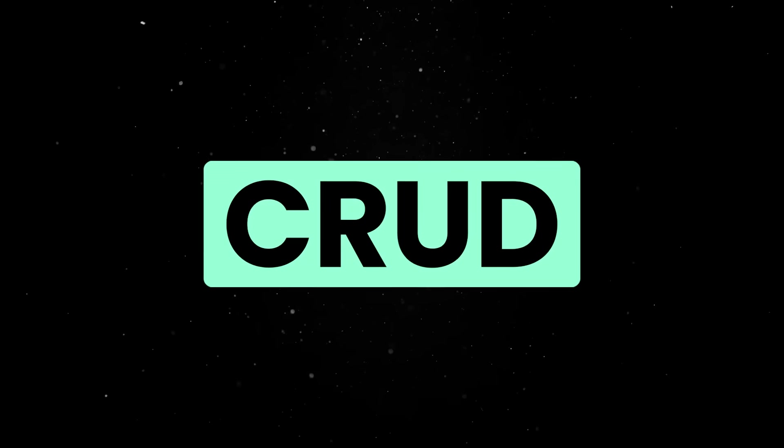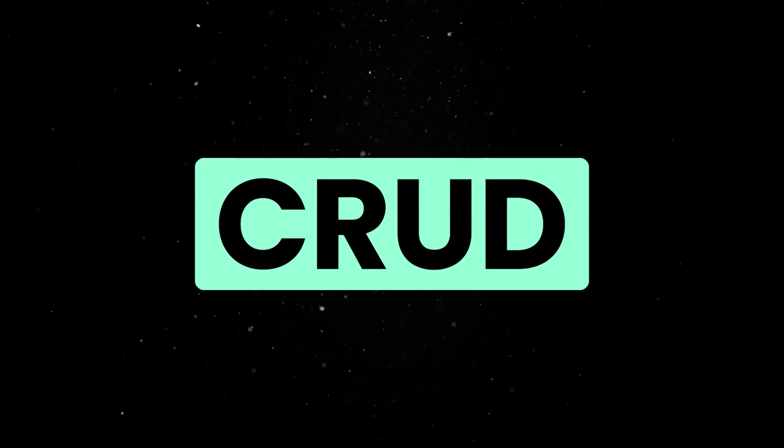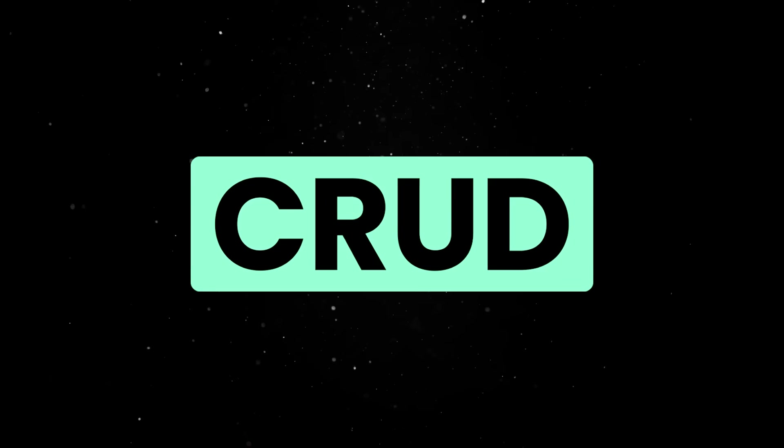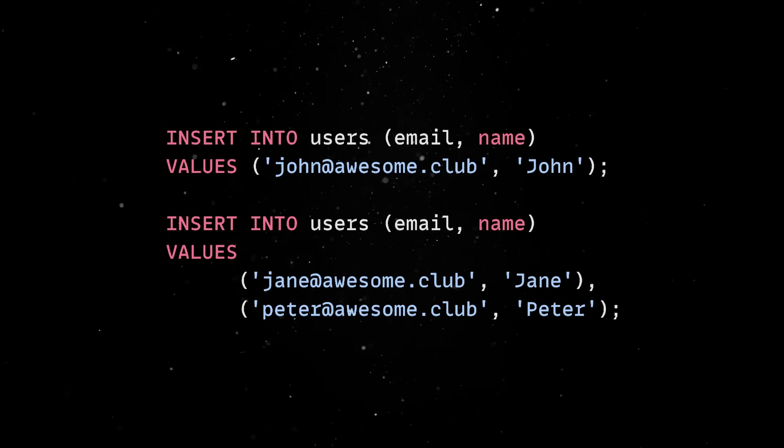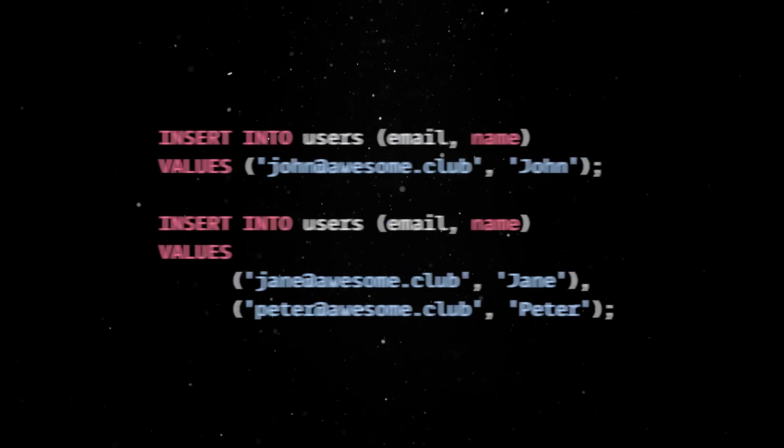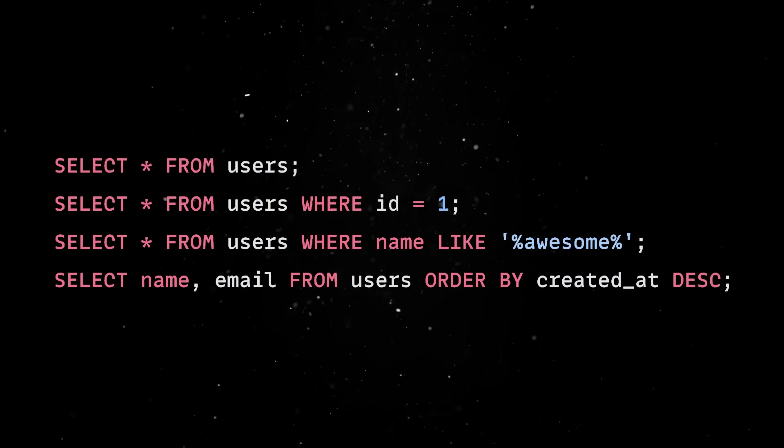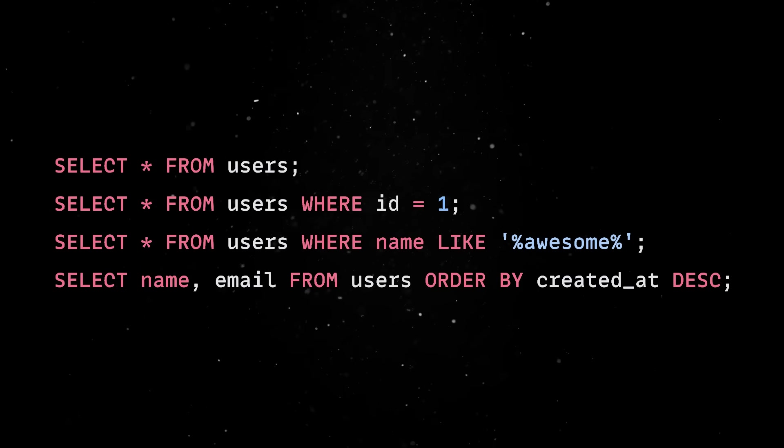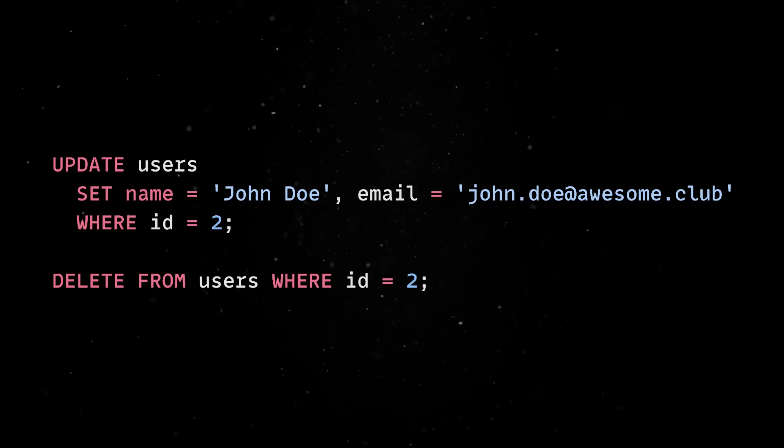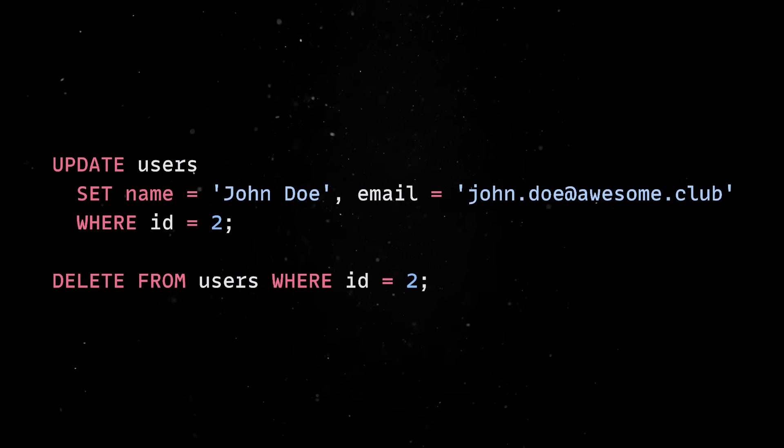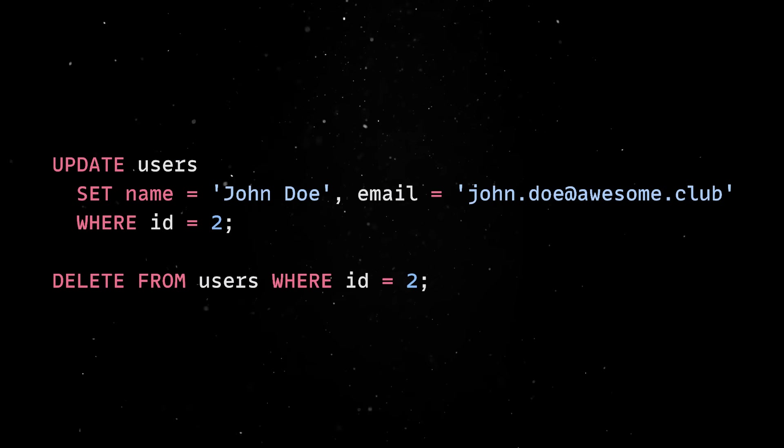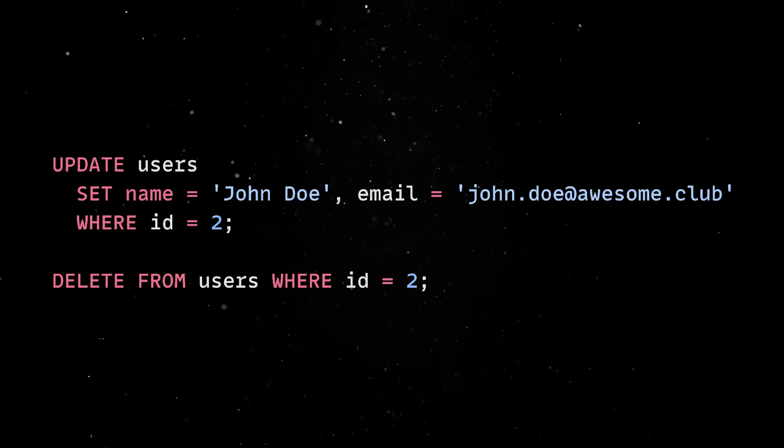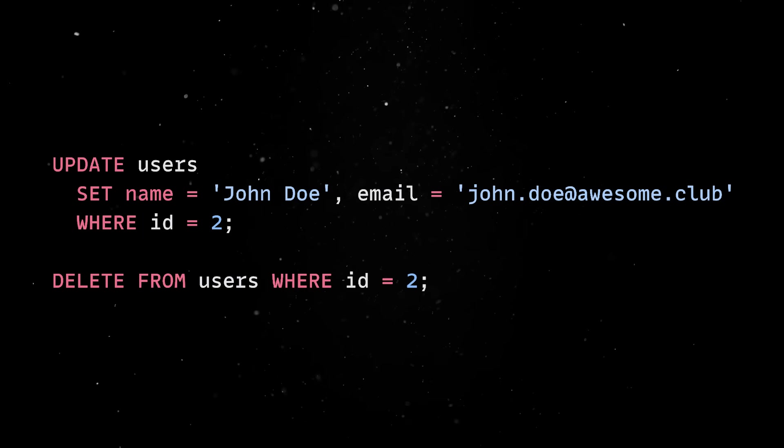With the structure in place, we can now perform all the CRUD operations you are familiar with. We can insert one or multiple values at once, read the data using various WHERE clauses, ordering or pagination, update or delete the data. But this is just one table and SQLite does a great job when it comes to joins and aggregating data as well.